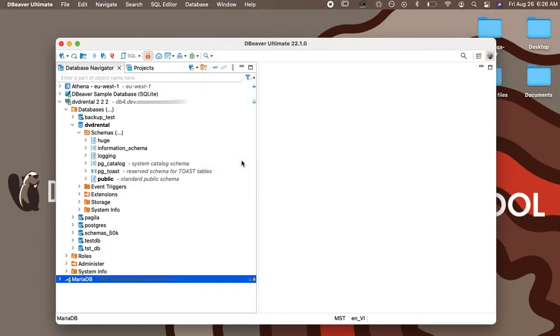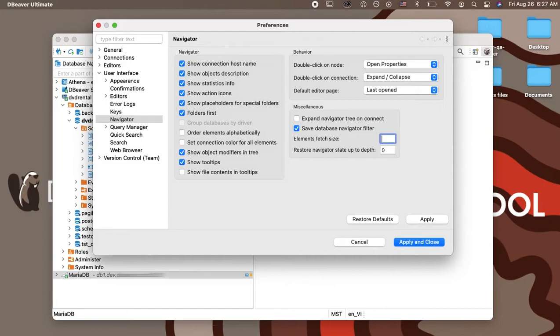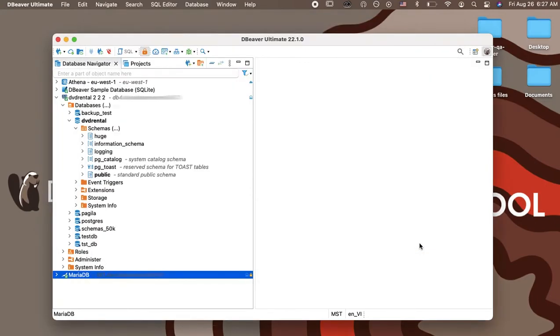Open the main menu and go to Window, Preferences. Choose User Interface, Navigator. You will see the item Elements Fetch Size on the right side of the Settings window. Enter the number that suits you and click the Apply and Save button. Please note that the minimum possible fetch size limit is 100 objects.